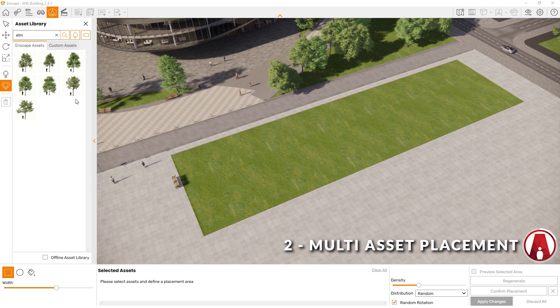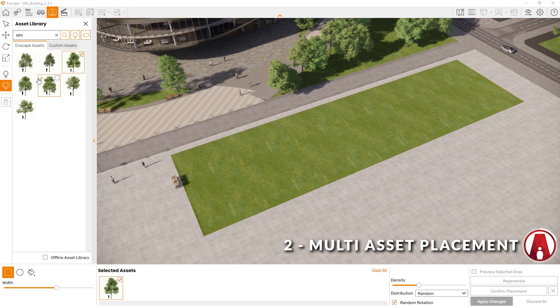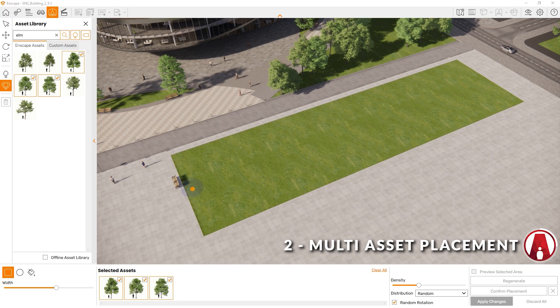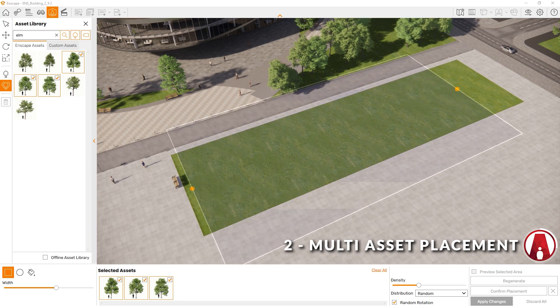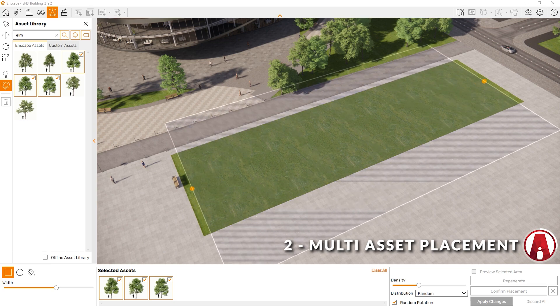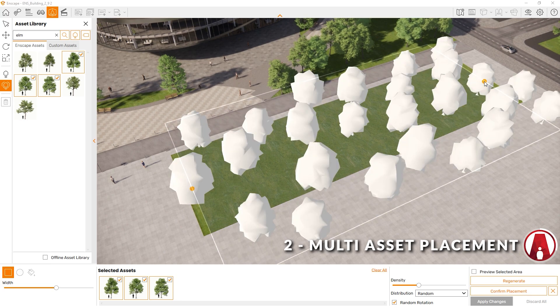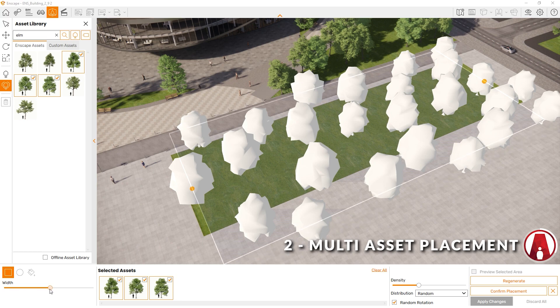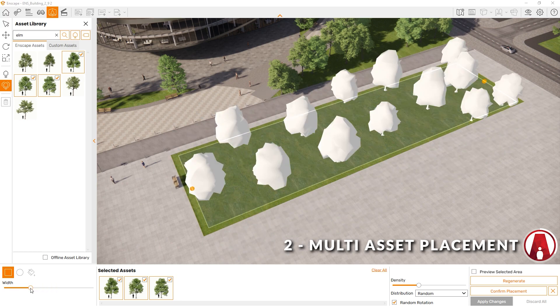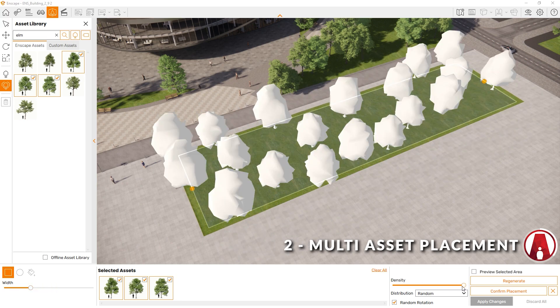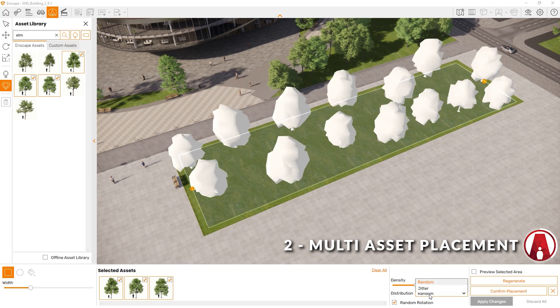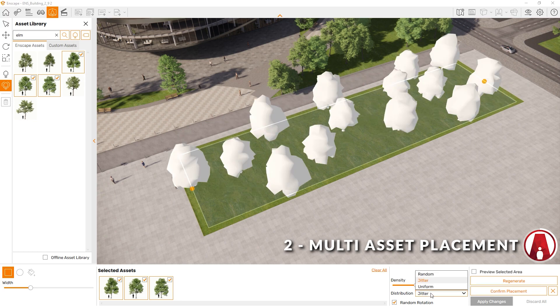Next, I can select multiple assets that I want to use, which will appear in this window down here. For the Rectangular Selection, I need to pick two points, which will control the path where the assets will be placed. Now I can adjust the width of the path here, and adjust the density with the slider, as well as choosing the different types of distribution, which includes Random, Jitter, and Uniform.